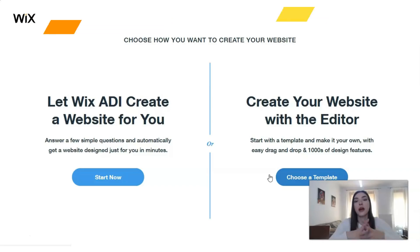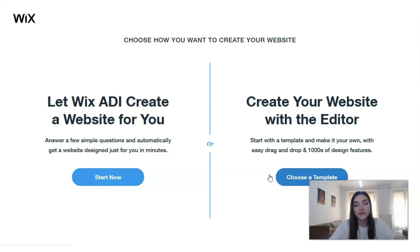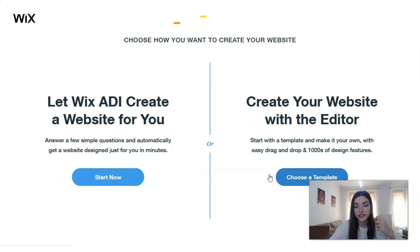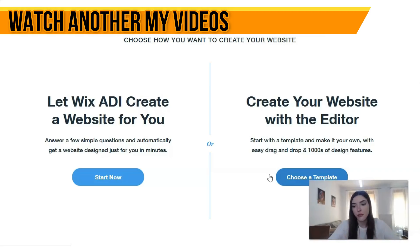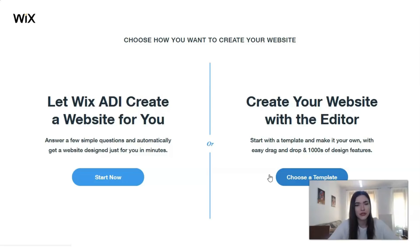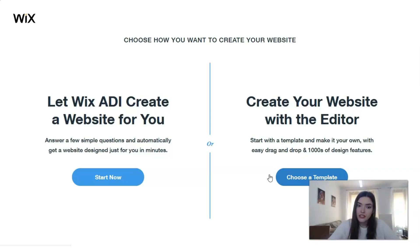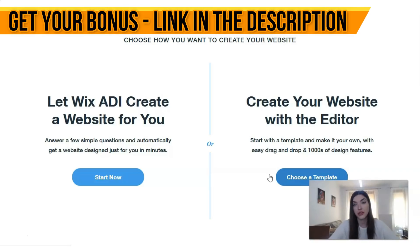Now choose how you want to create your website. We have the ADI — which is not an editor, it's Artificial Intelligence — and we can also create a website with the editor. ADI is better if your website is very small or you don't have enough time or don't care too much about controlling how you build it. But today we are not talking about ADI — I want to show you how to work with the actual editor.